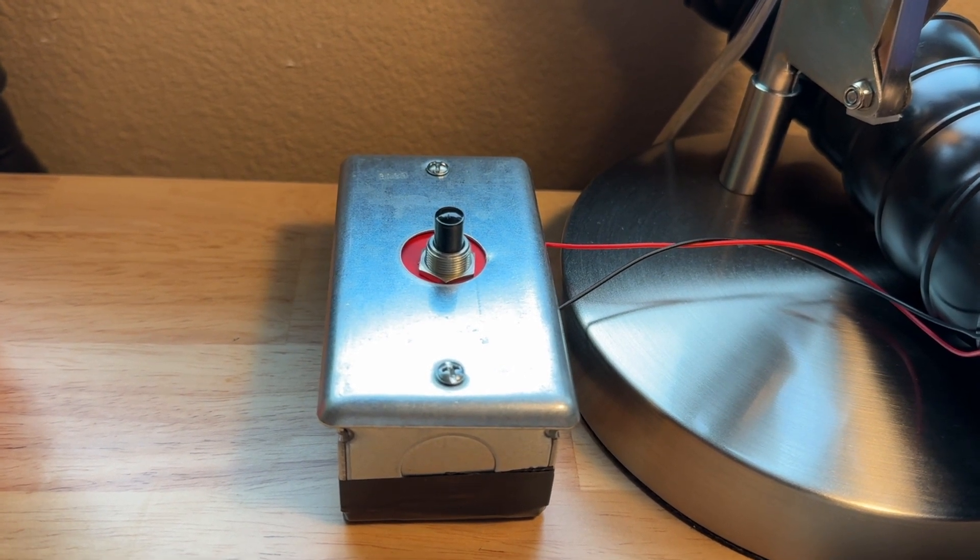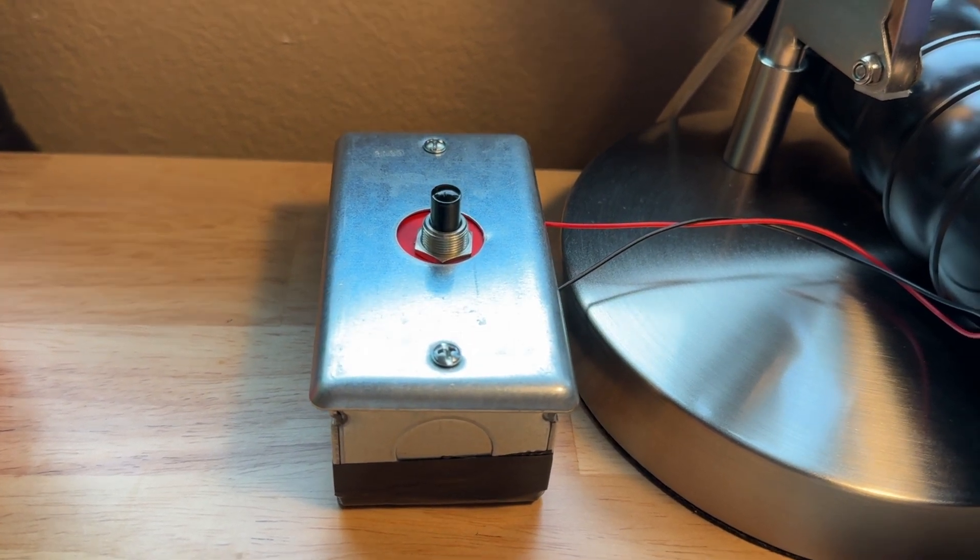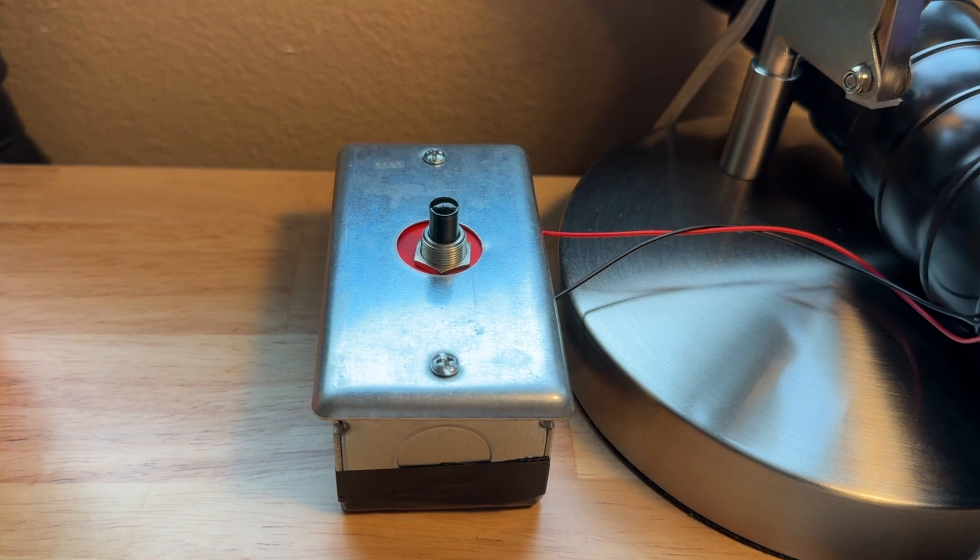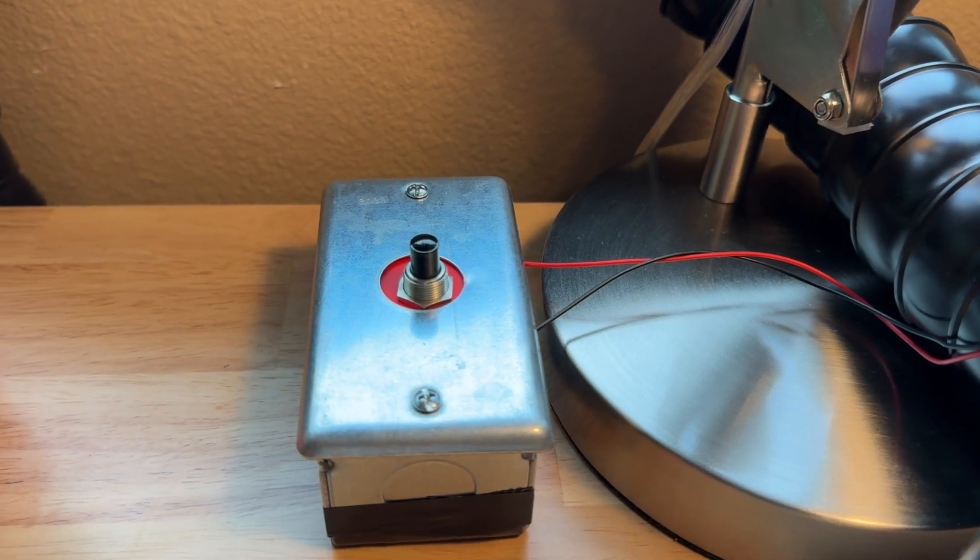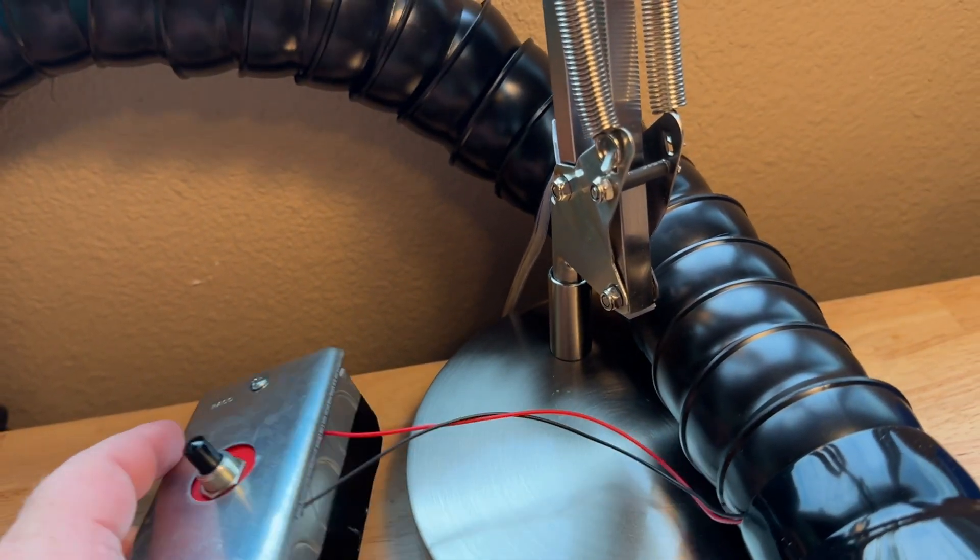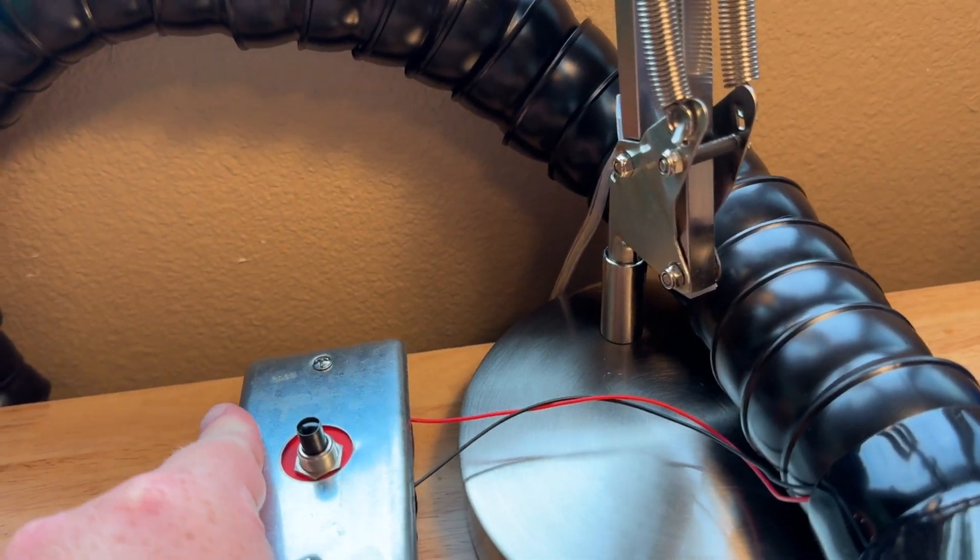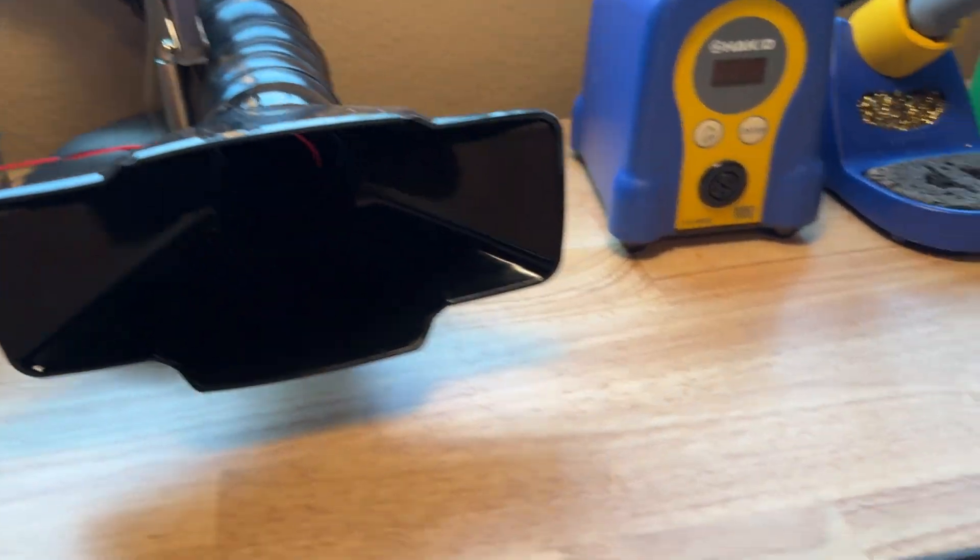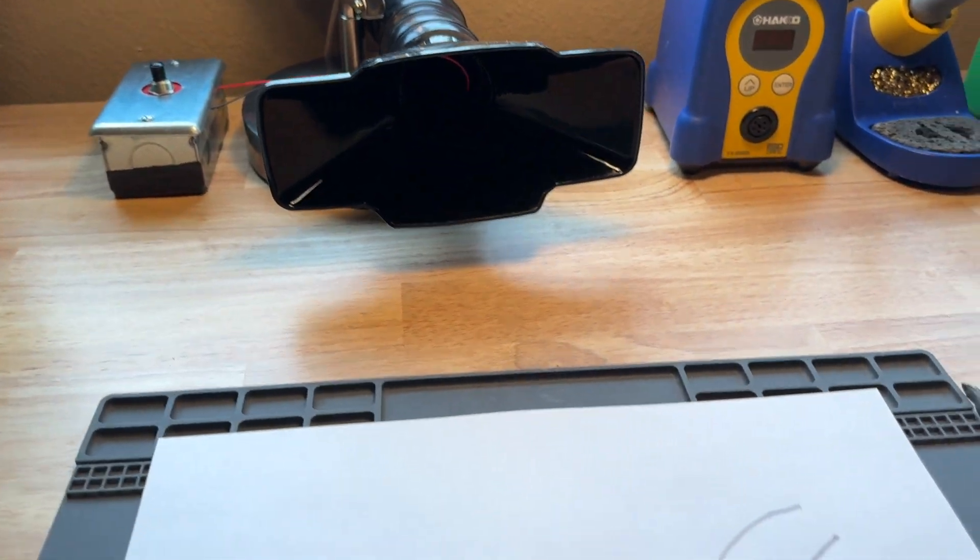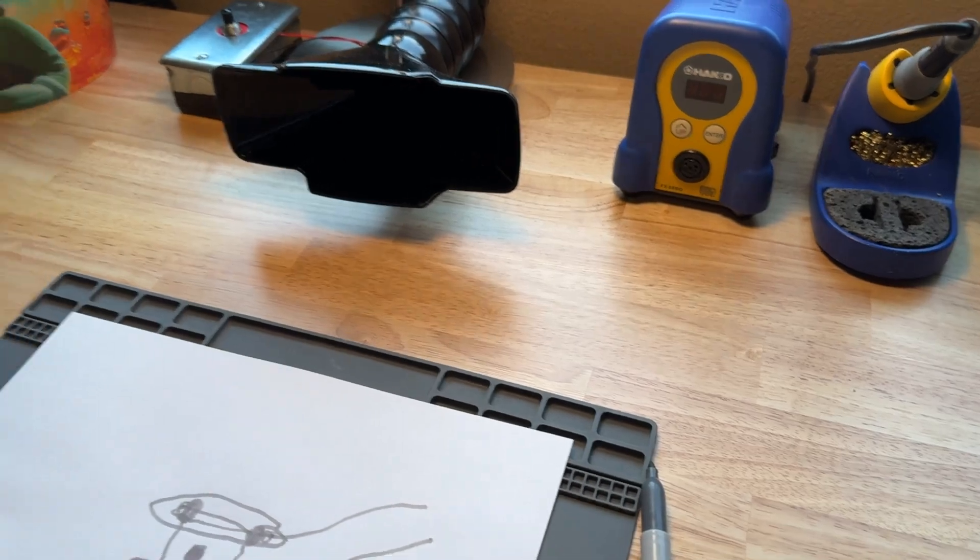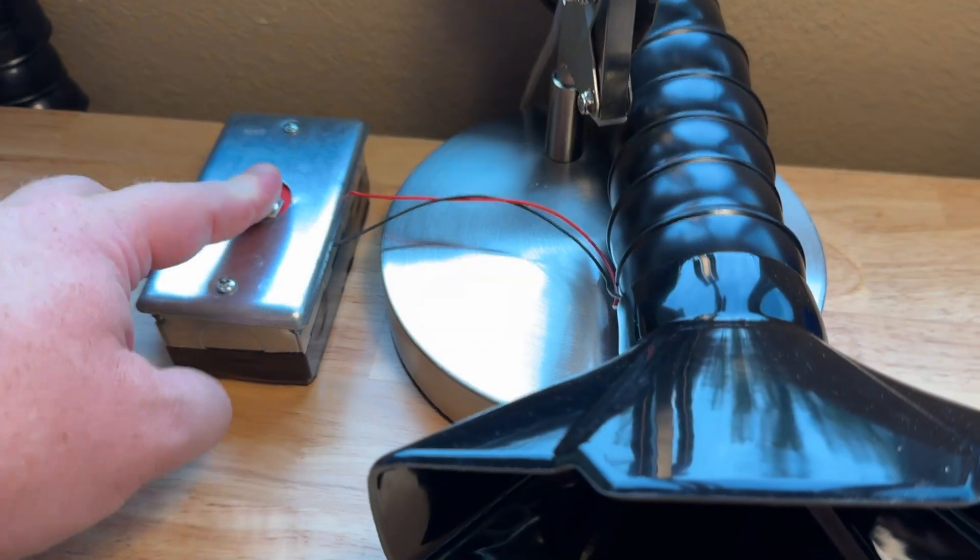You want to make sure that you get a momentary, normally off switch, not a normally on, because then every time you push it, it'll close the circuit and activate it. On the bottom I just did some electrical tape so it doesn't scuff up my desk. But now what this allows me to do is, instead of digging down here, I'm able to just hit this button up here and that's gonna activate—so that just activated the lowest setting.